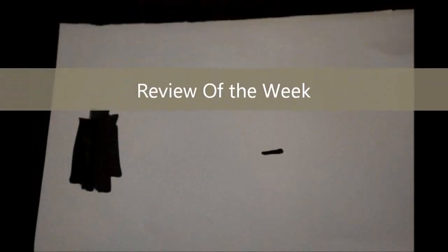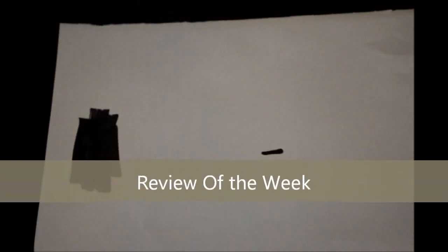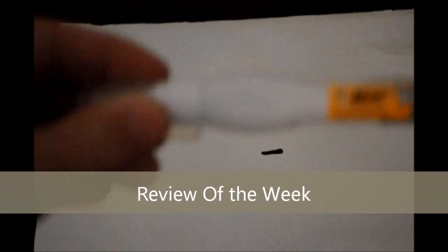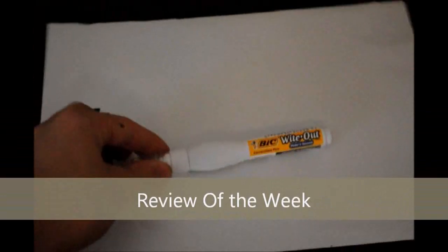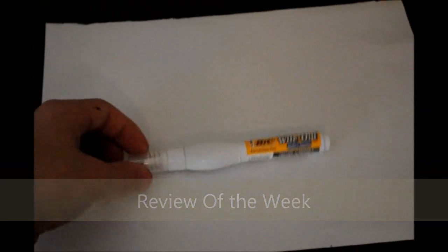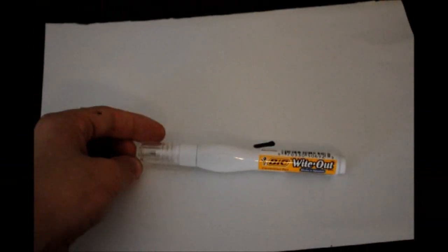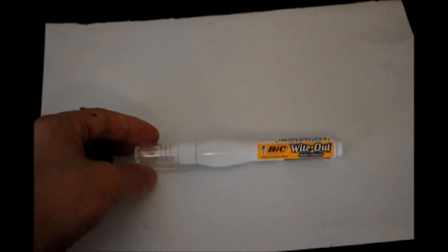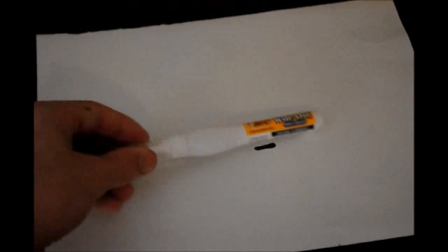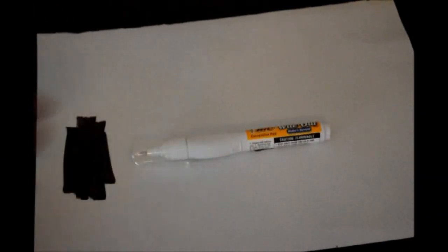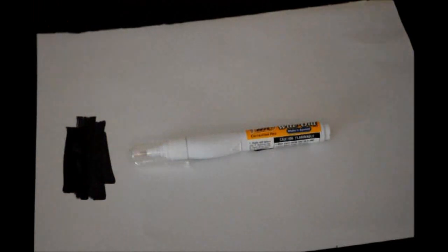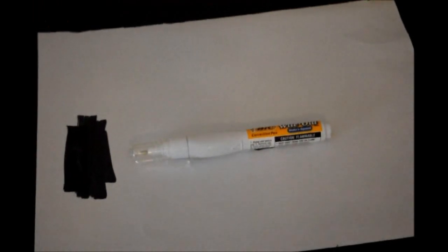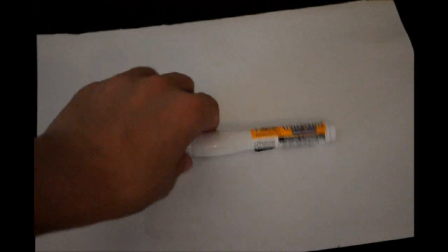What's up guys, for this week's review I will be reviewing the Bic Whiteout pump marker. I got mine for three dollars at Harris Teeter. They probably have them at like CVS and stuff. I'm pretty sure you can find them if you look at any really convenient store or anything.